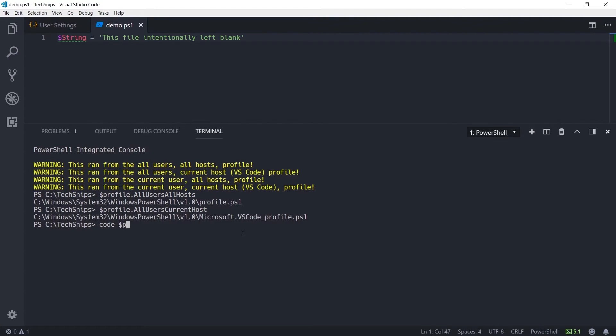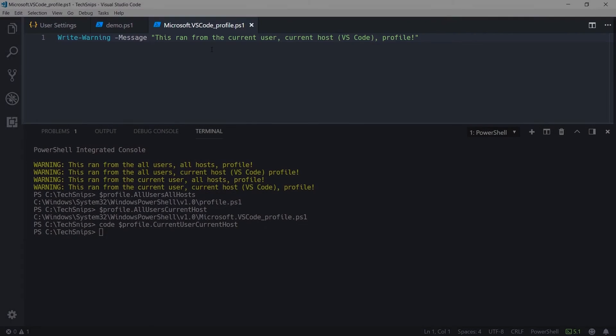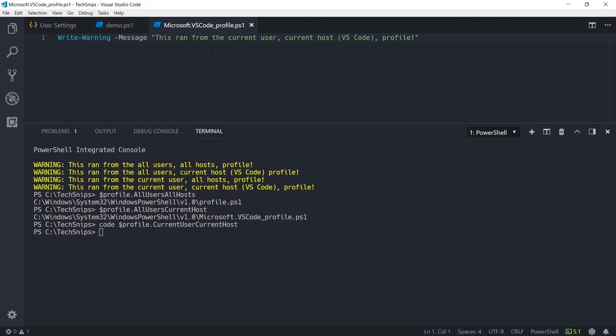I'll open up the current user current host profile, which happens to be the VS Code specific profile that lives within My Documents folder. Keep in mind that if you want to edit the profiles that sit in the System32 directory, you'll need to be running as admin.